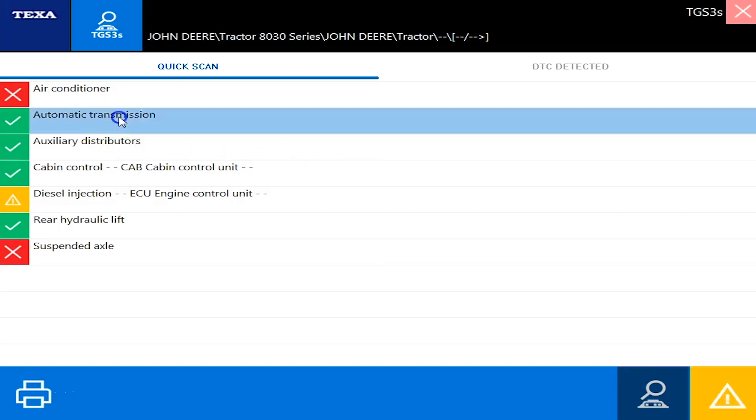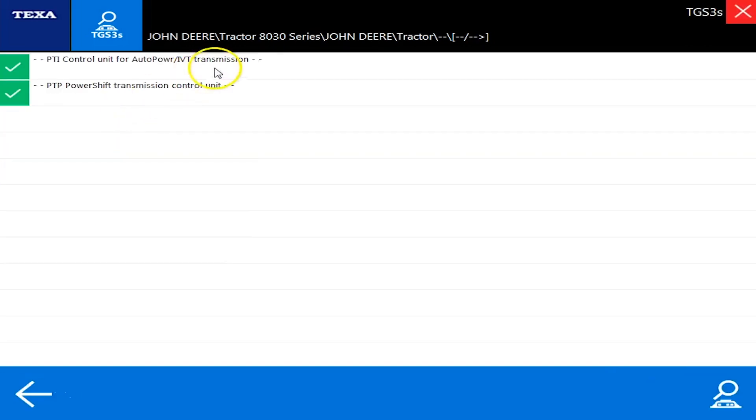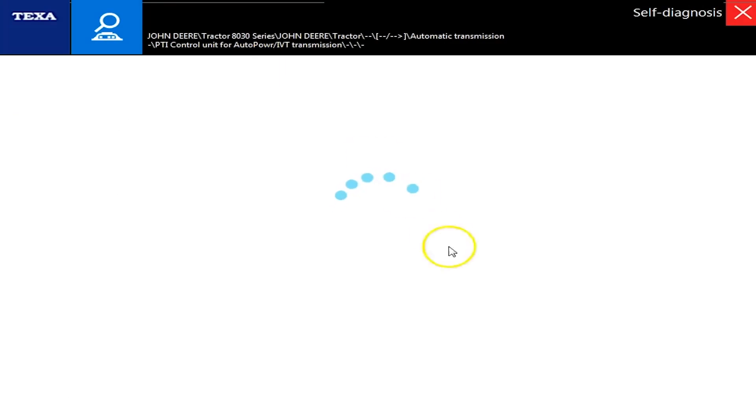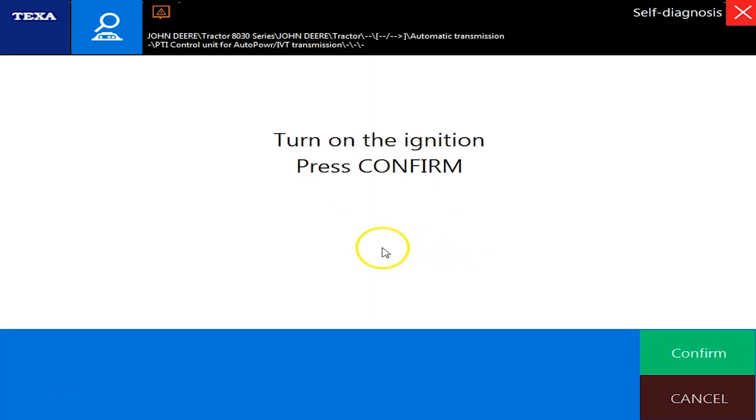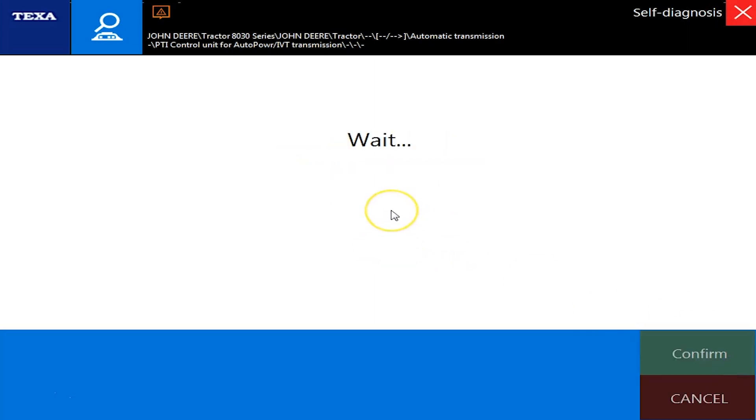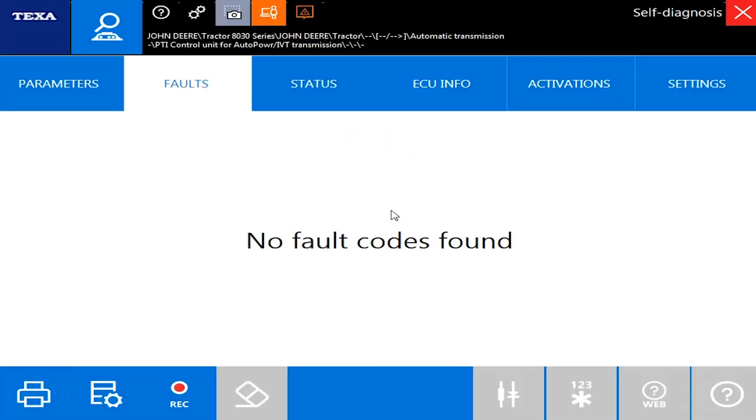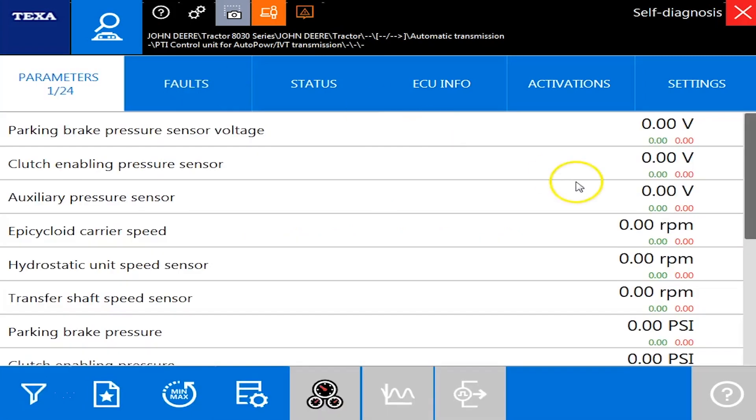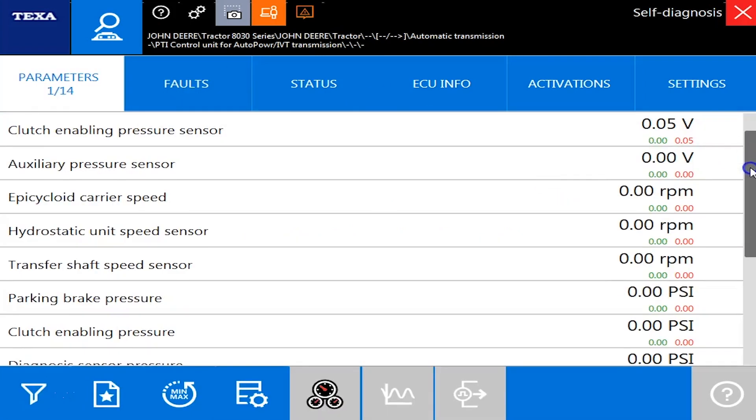First one we're going to go into is the transmission and we'll just double click this and navigate our way around through it. Give it a second to connect. Ignition is on. Okay. John Deere stuff's pretty quick to connect here.